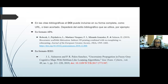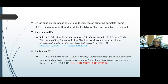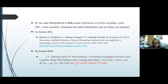En lo que se refiere a las citas bibliográficas, el DOI puede incluirse en su forma completa con una URL o bien acortado; eso va a depender del estilo bibliográfico que se utilice. En el formato APA tenemos toda la referencia y el identificador DOI aparece como una URL. En el formato IEEE tenemos la referencia y el DOI acortado, solo el prefijo y el sufijo, sin que aparezca la parte de la URL.